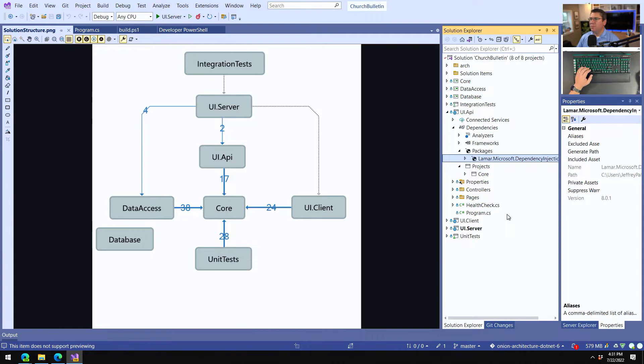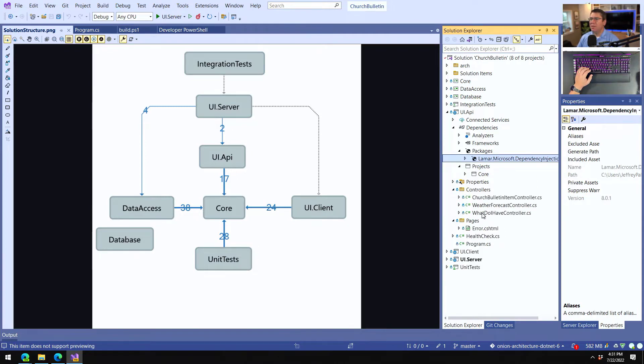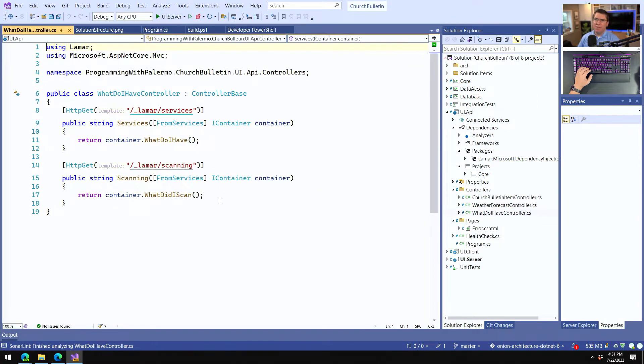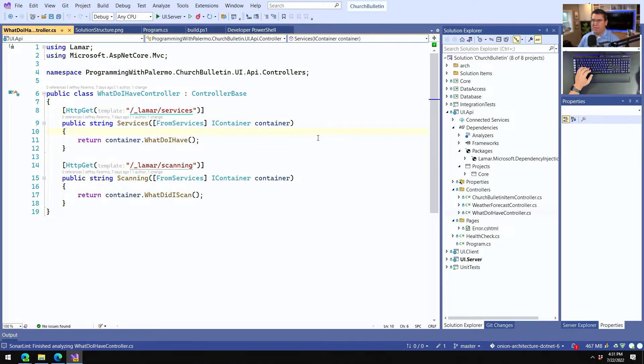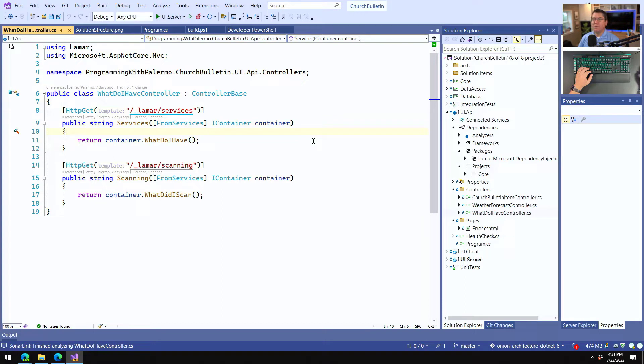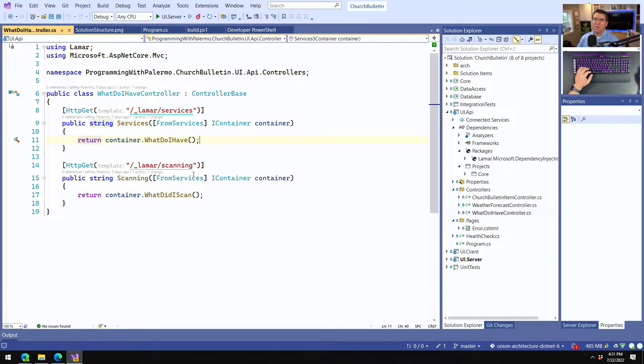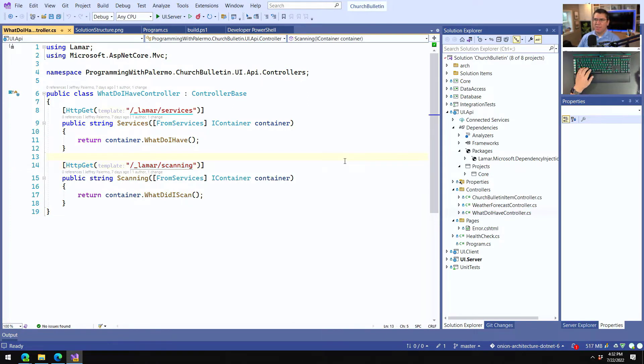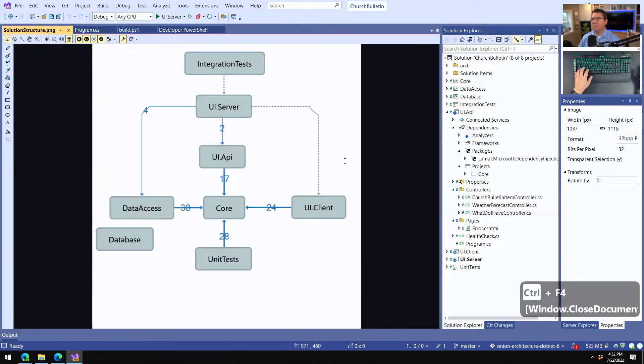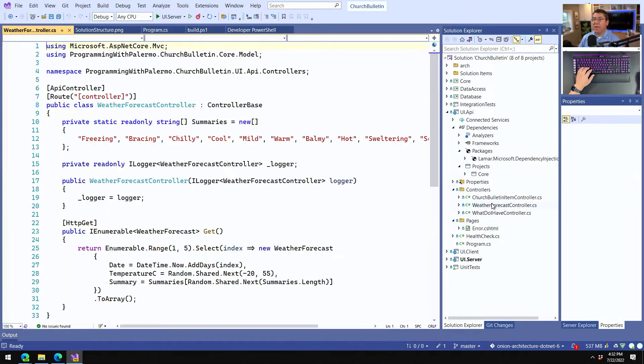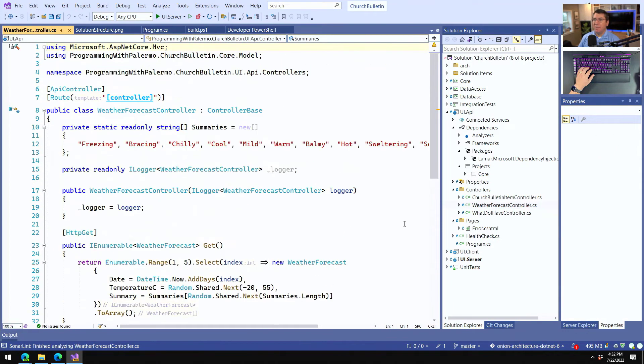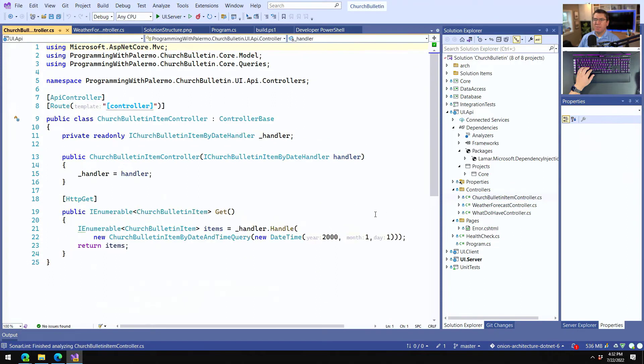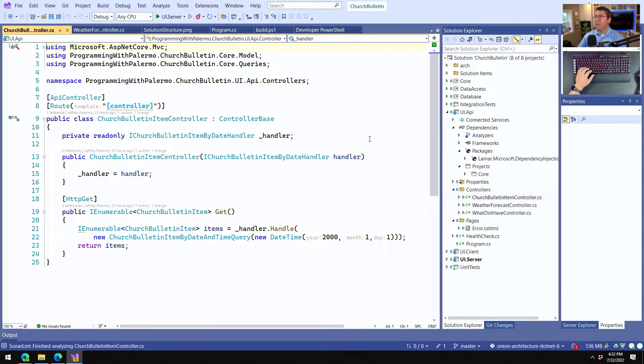But if I look in the UI dot API project and look at the dependencies, we only have a dependency on core and the IOC container library. And the reason we have that is because we have one controller called the what do I have controller that is a helper that is in here. And by the way, if you're not familiar with the Lamar IOC container, it's the .net core and .net six replacement for the structure map IOC container. Jeremy D Miller does a phenomenal job with this and high performance. I've kind of been using that for many, many years. And it works great. So we have URLs that can kind of give us some insight into that, but that's really the only reason we're using it. But we have our weather forecast controller and it's just like in the template. And then we have our church bullets and item controller, which you saw in previous episodes. But going back to, so that's the API in the API.